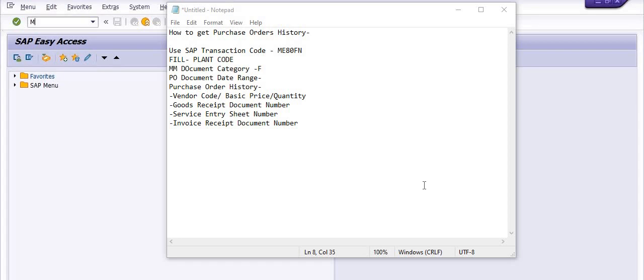Welcome to this SAP video tutorial. Today's discussion topic is how to get the purchase order history in a single report. In SAP there is a standard transaction code, MEATFN, which we will frequently use for generation of the purchase order history in the single report.